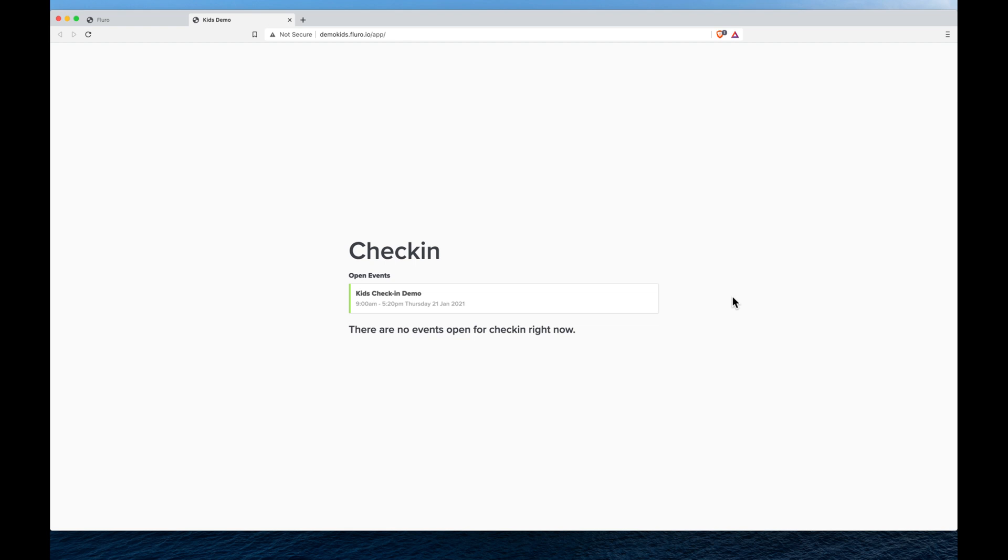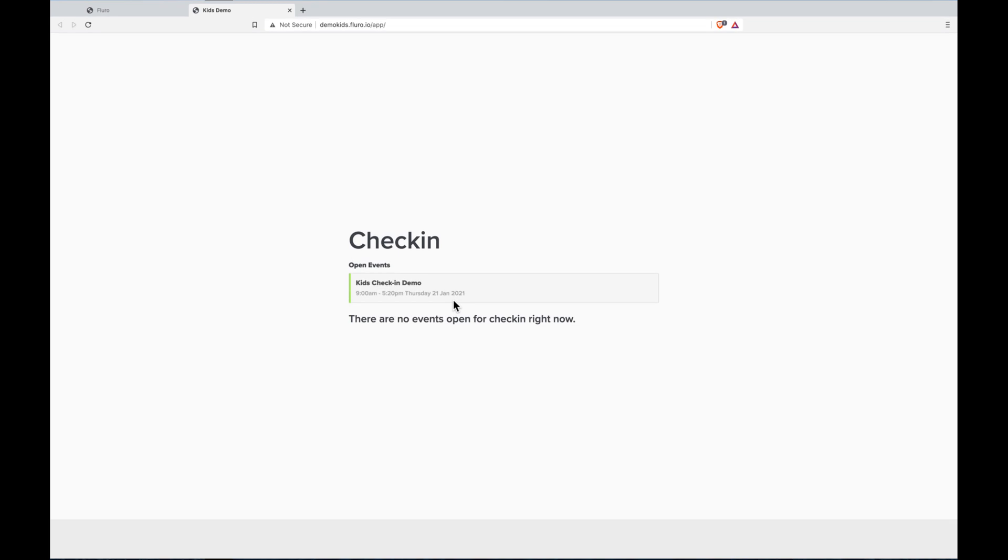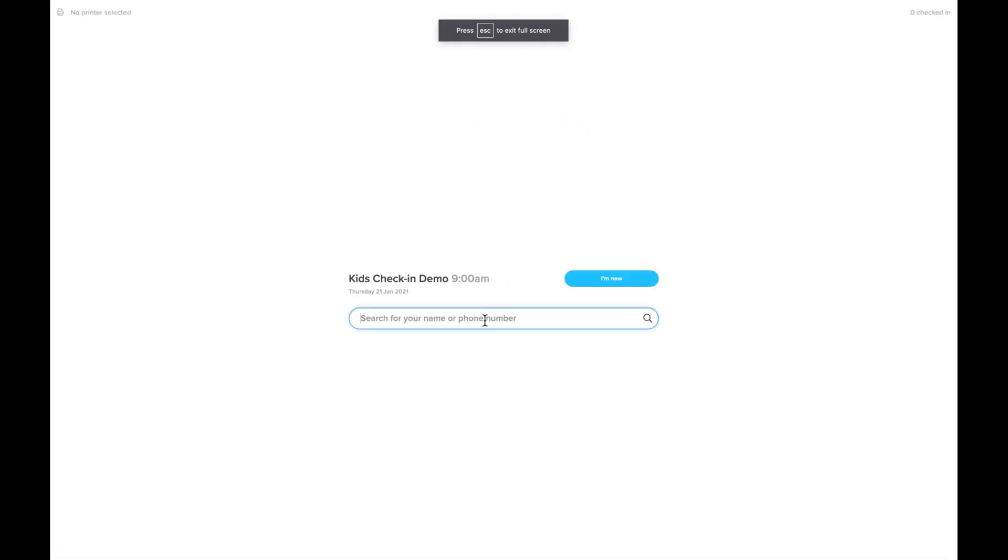So this can be run on an iPad or a phone or a desktop computer and you can see that there's an open event today. If I click that event it'll open up full screen and we're ready to search for people.